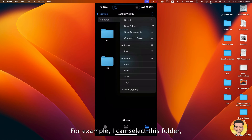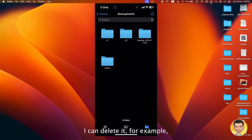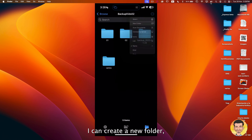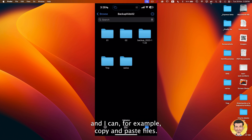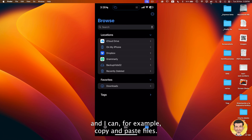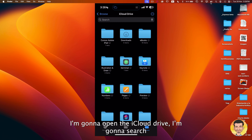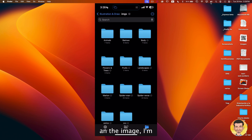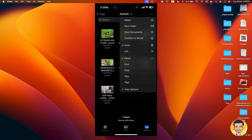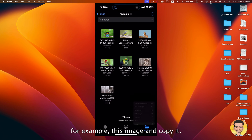For example, I can select a folder, I can delete, I can create a new folder, and I can copy and paste files. I'm going to open the iCloud Drive, search for an image, select this image, and copy it.